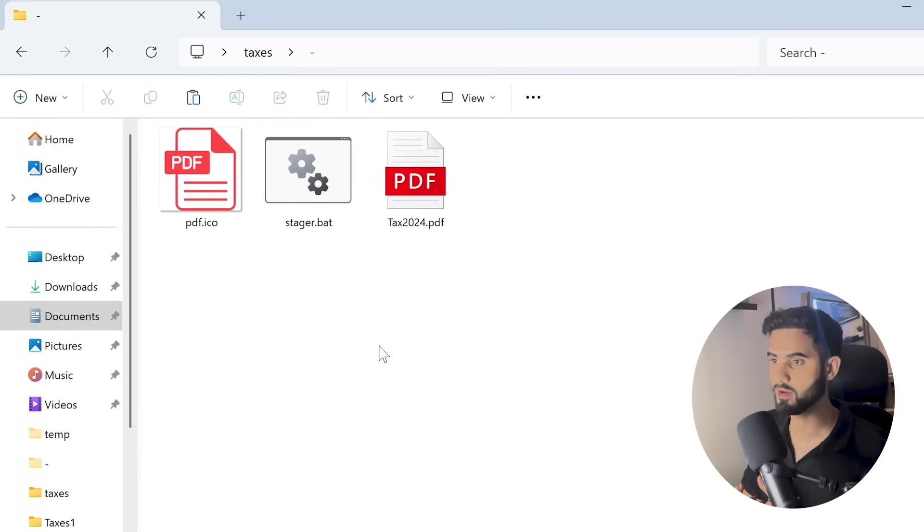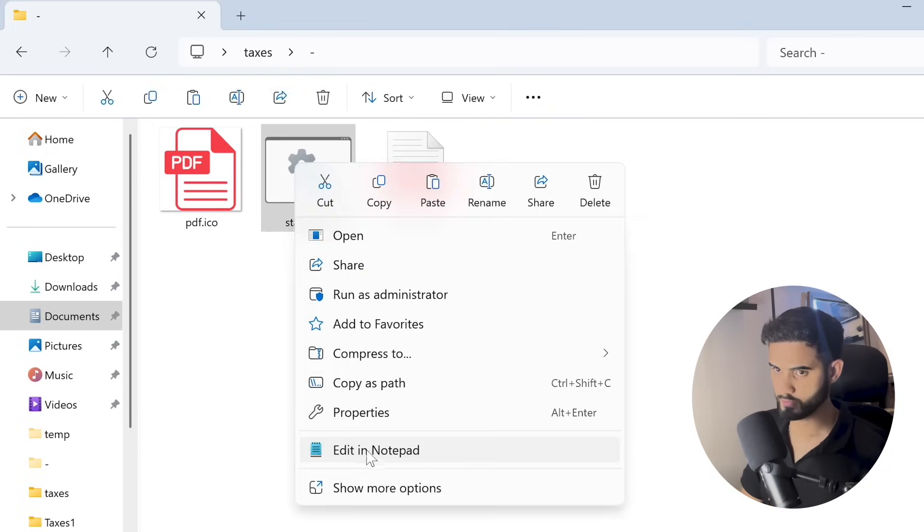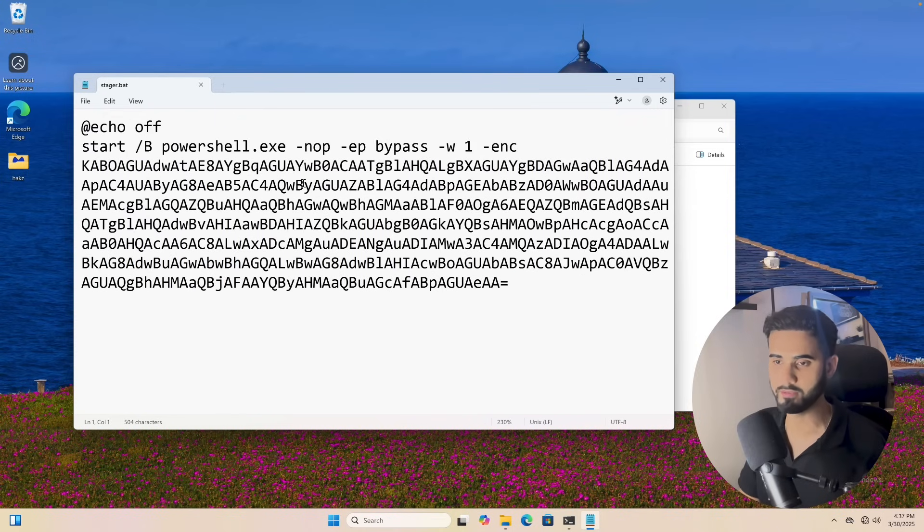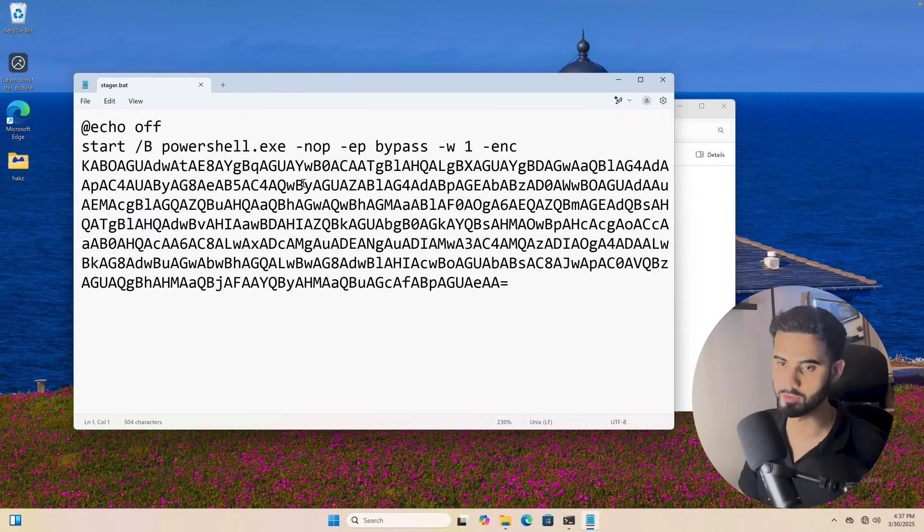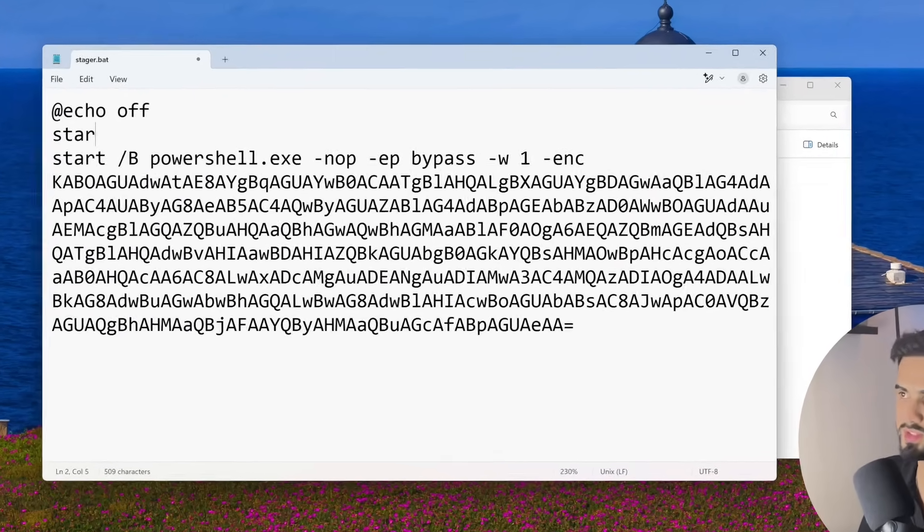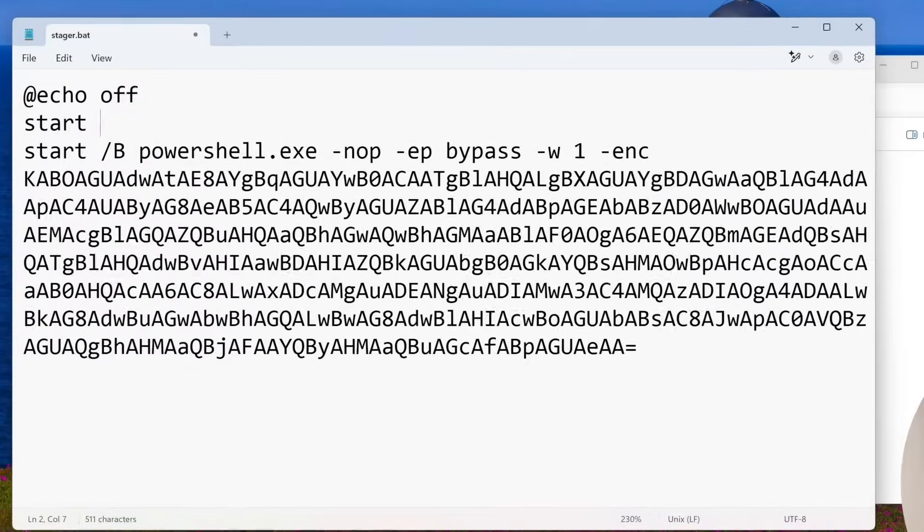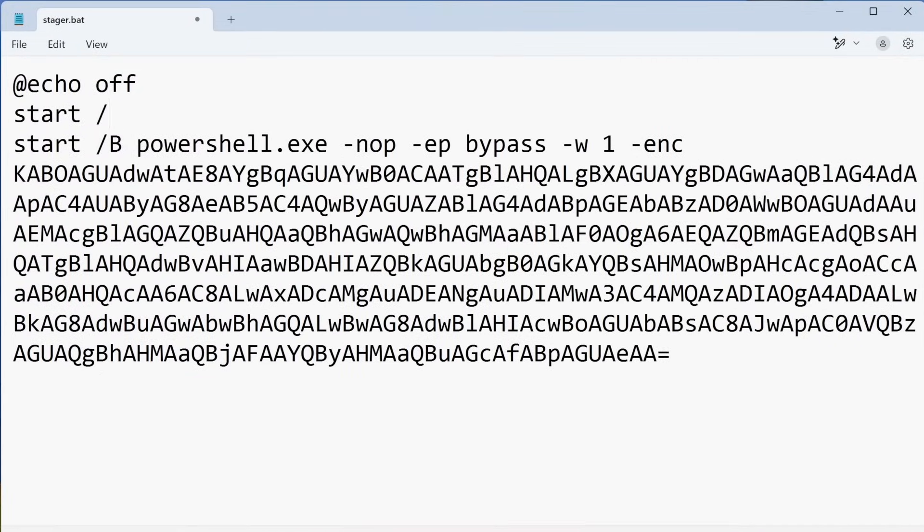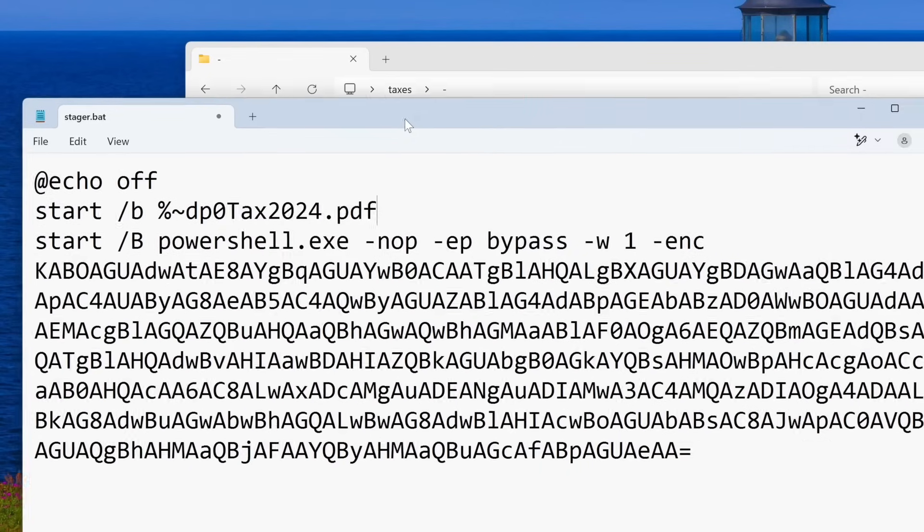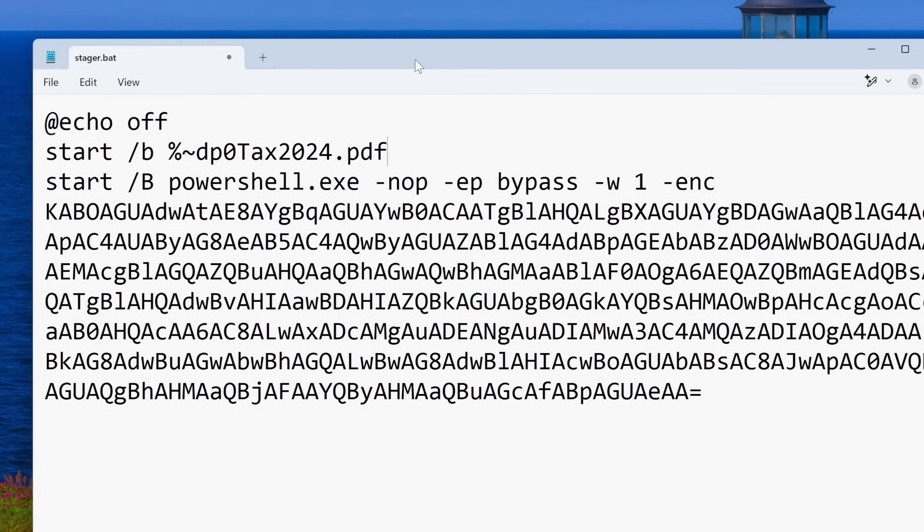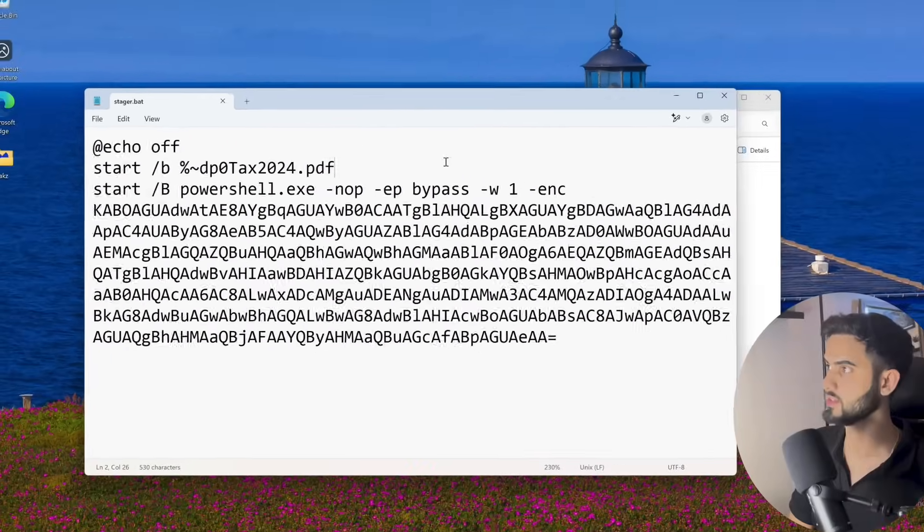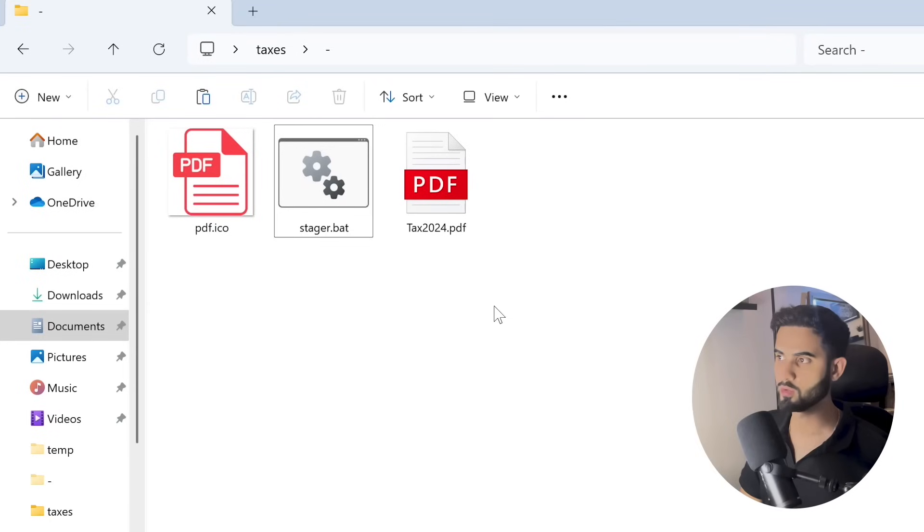Now let's modify the stager.bat file and let's have it run the tax2024.pdf file along with the Empire payload. We can simply do that by doing 'start /b %~dp0', and this will tell it to look into the current working path, and then I'm going to give it the tax2024.pdf file. I'm going to save it and exit.